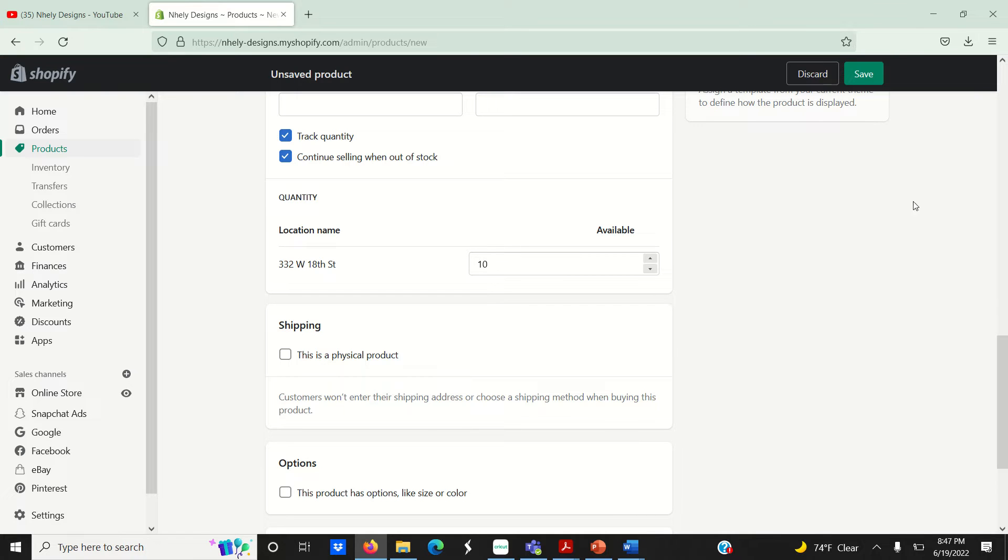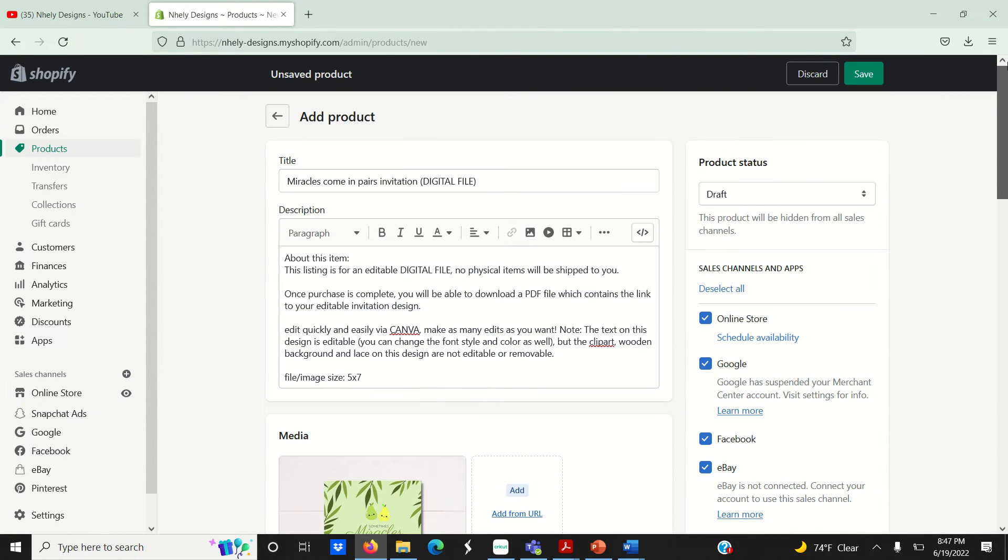Don't worry, your listing is still technically in draft status, so it's not active in your shop yet.